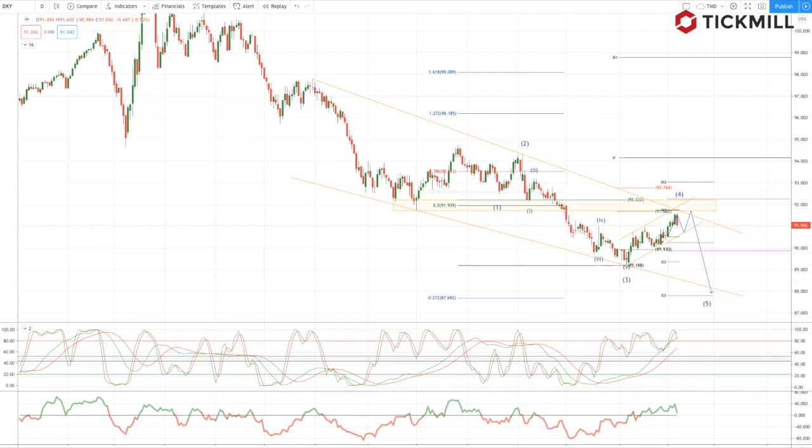According to CFTC data, the US dollar aggregate net short positioning versus G10 was at minus 18% of open interest as of the 26th of January. A mixed but prevalently grim set of employment numbers on Friday triggered a drop in the dollar across the board.